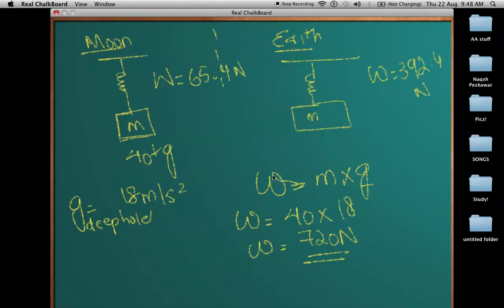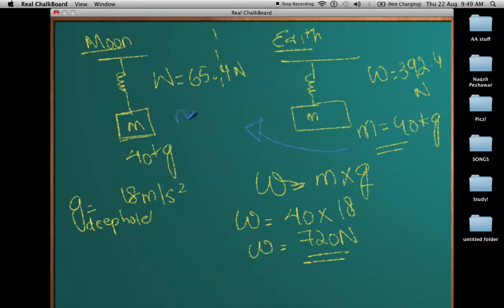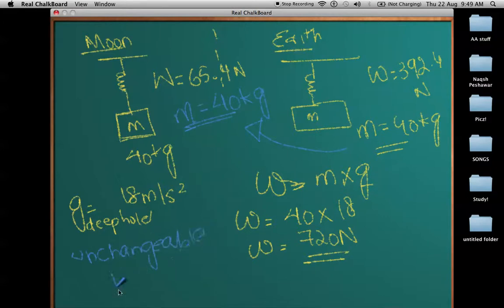However, the mass will not change. If you have a mass of 40 kilograms on earth and take it to the moon, the mass will always be 40 kilograms. Mass is an unchangeable property — it cannot change even by force or compression. However, weight or gravitational force on an object is a changeable property that depends on the region where the mass is located.